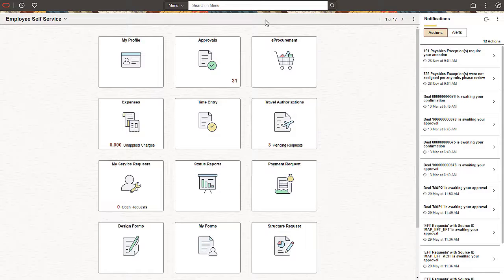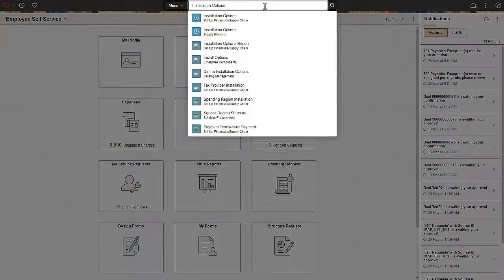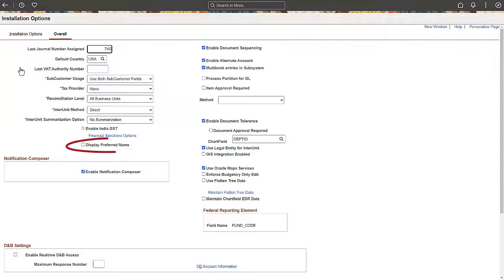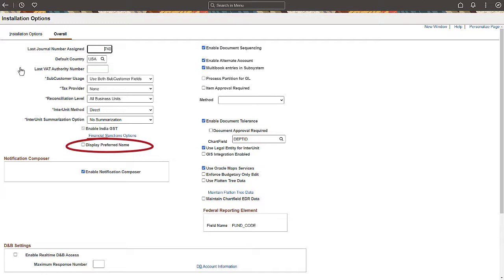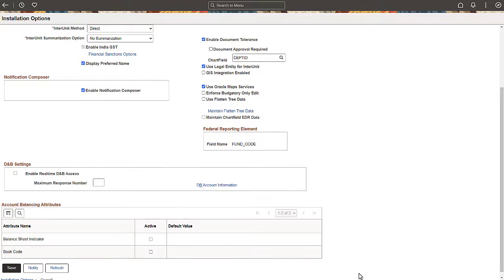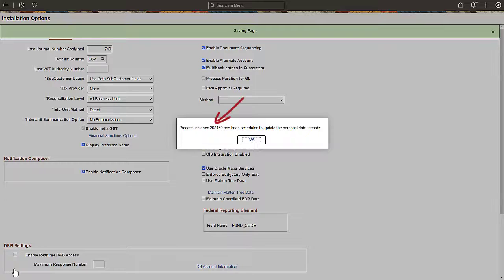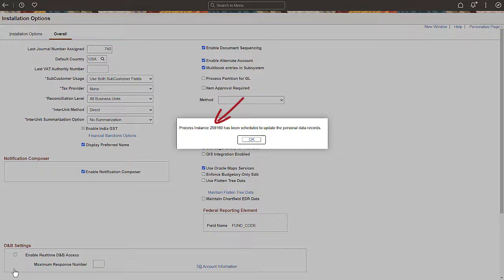Once your organization is ready to display preferred names to users on pages, navigate to the Installation Options page to enable preferred name. Select the display preferred name checkbox and save. After saving the page, a scheduled process updates the personal data record, and a message appears noting the process instance.